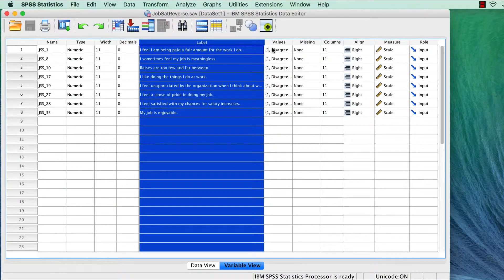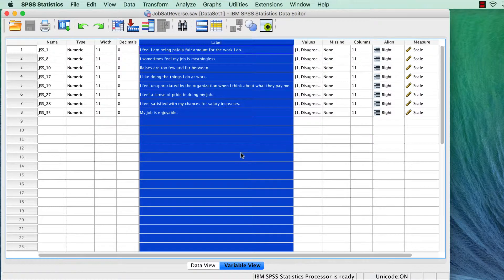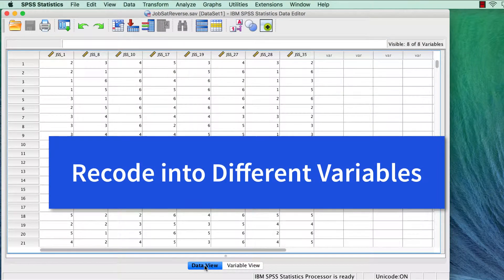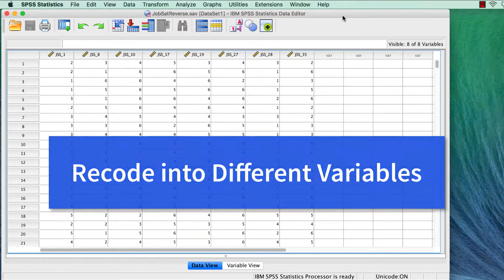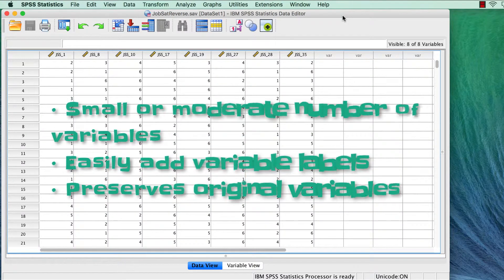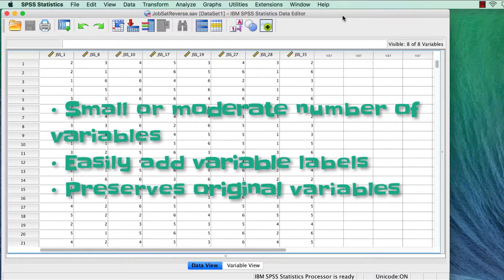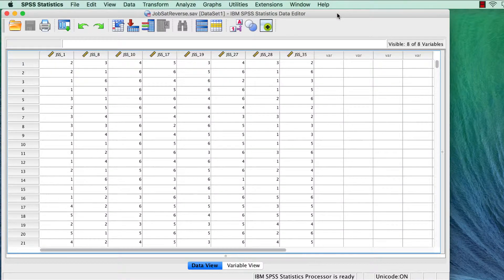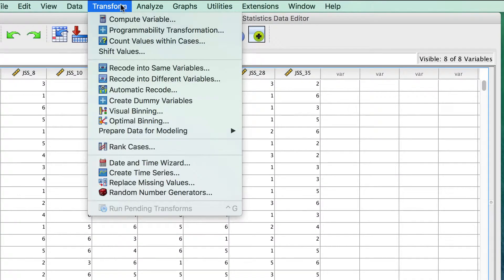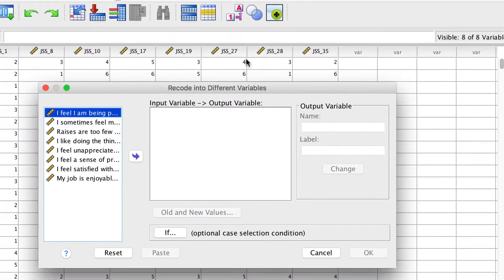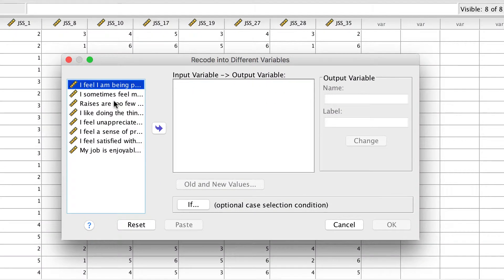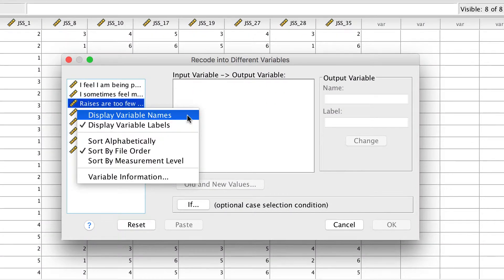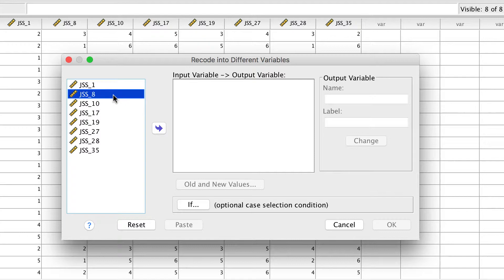The first way to reverse score a variable is to use the Recode into Different Variables function. This method works best for small or moderate numbers of variables. It allows you to easily add labels, and it preserves the original variables. So from the drop-down menu, choose Transform Recode into Different Variables. Right-click and Display Variable Names. Now move the three reversed items into the box. Items 8, 10, and 19.